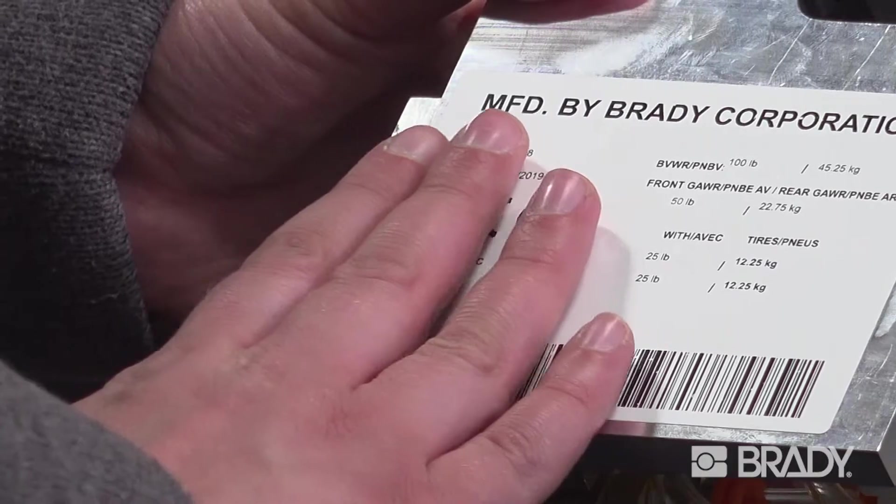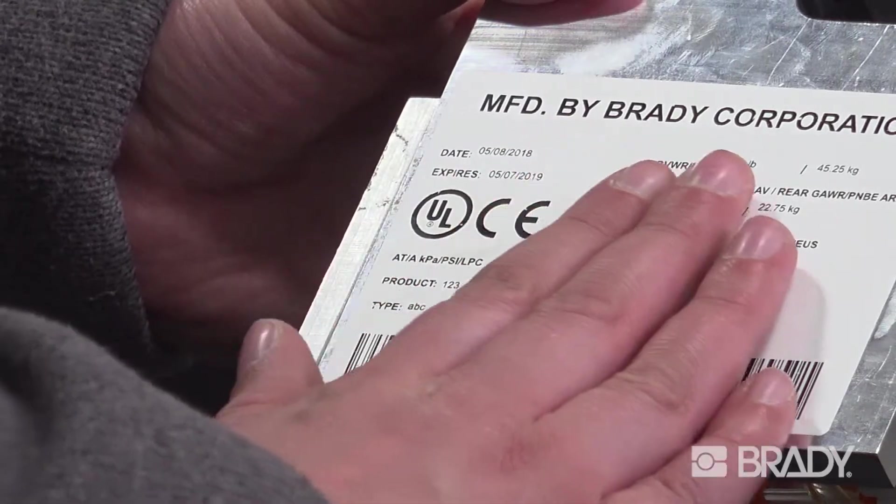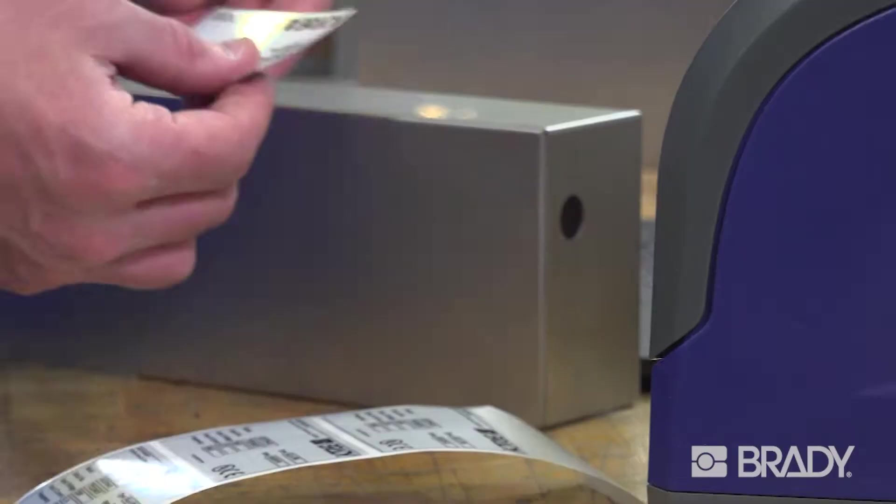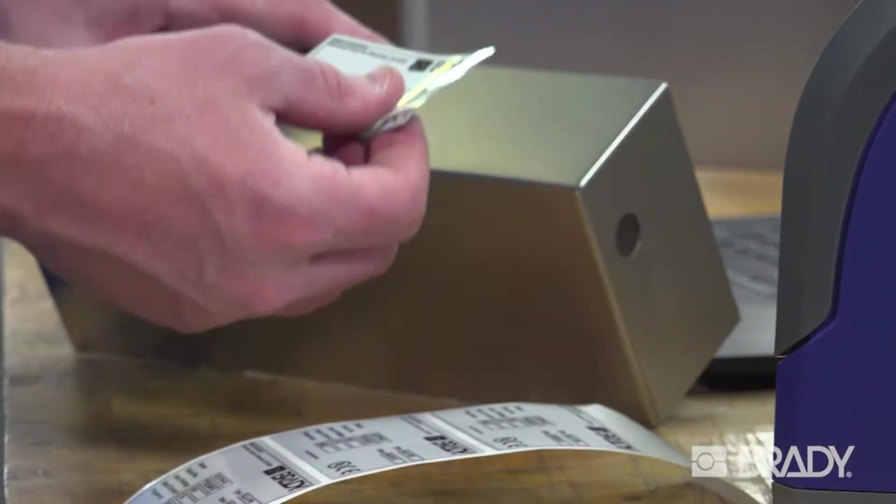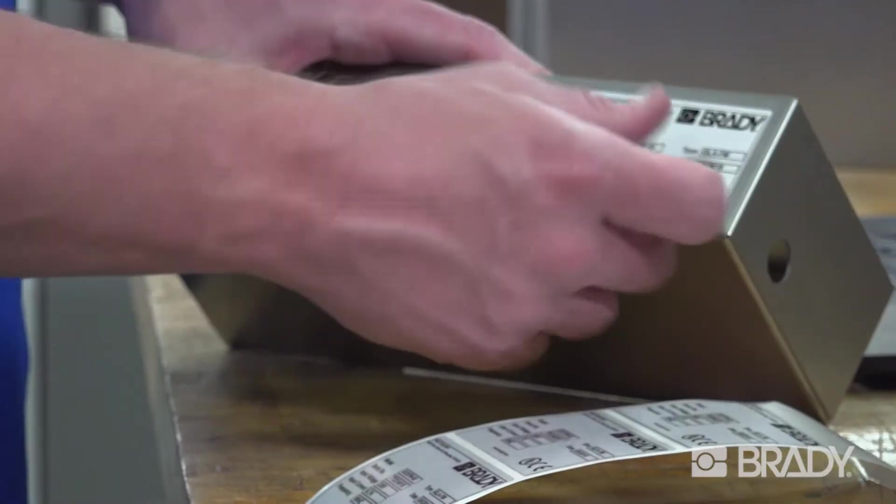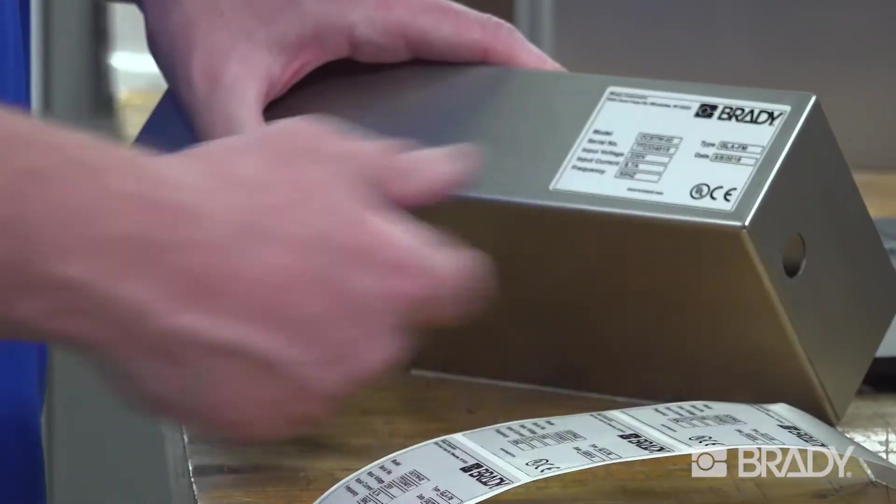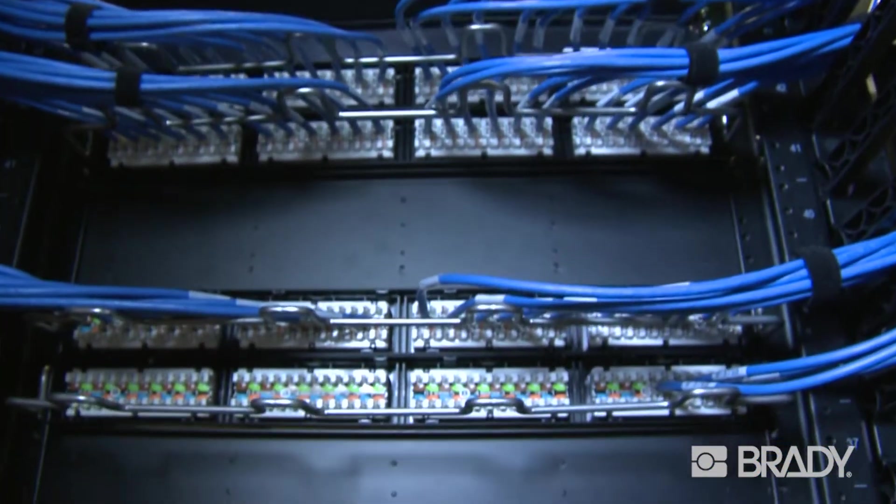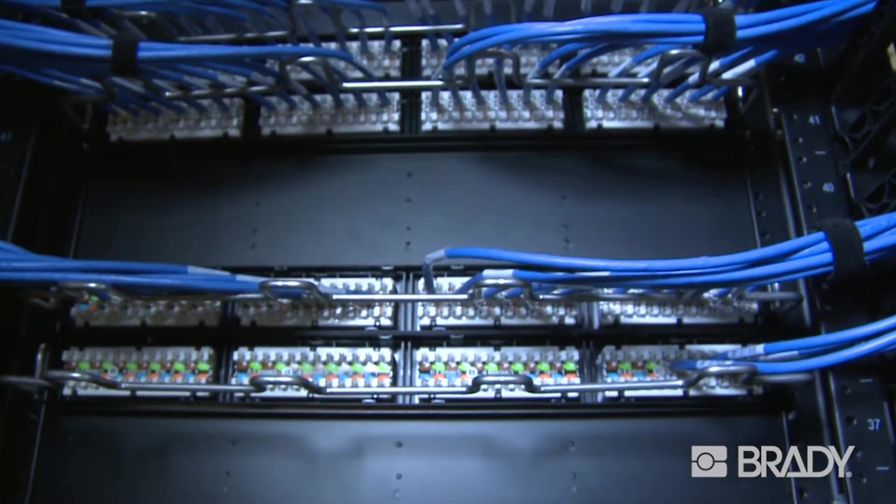Now, let's run through the label creation process. Each of the two labeling paths, one for product identification and one for wire identification, have been improved in Brady Workstation.